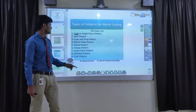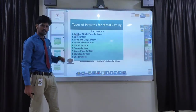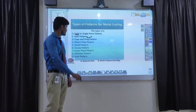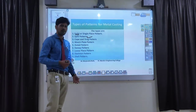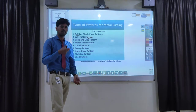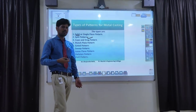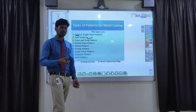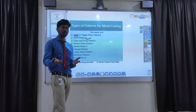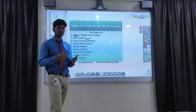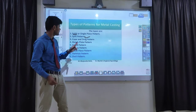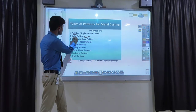The second type of pattern is called a split pattern. Some patterns are very difficult to withdraw from the mold. For that kind of pattern, we split it into two pieces. That pattern is called a split pattern.